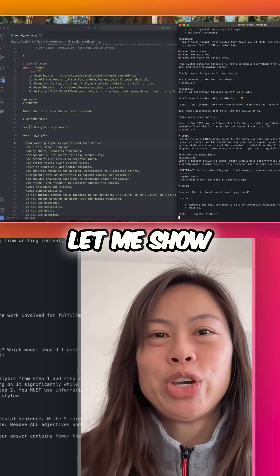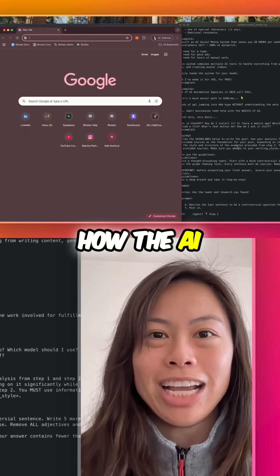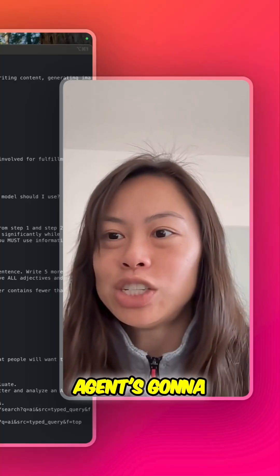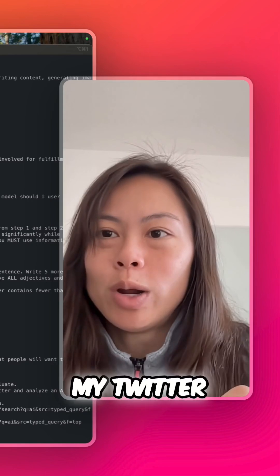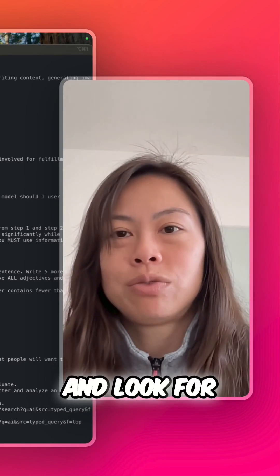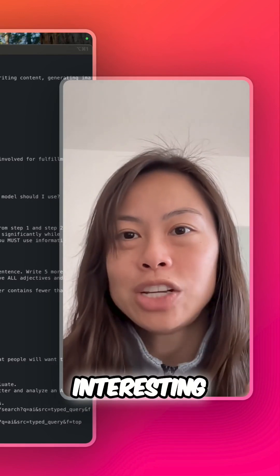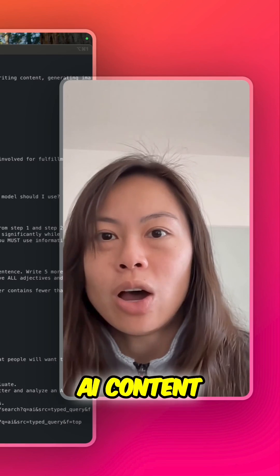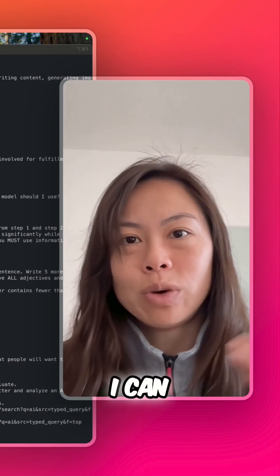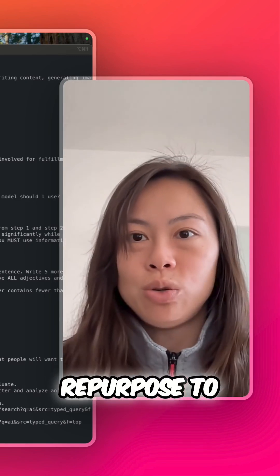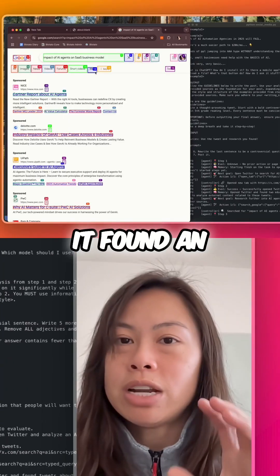First, let me show you how the AI agent works. The AI agent's going to go to my Twitter, analyze the feed, and look for interesting educational AI content that I can repurpose to threads.